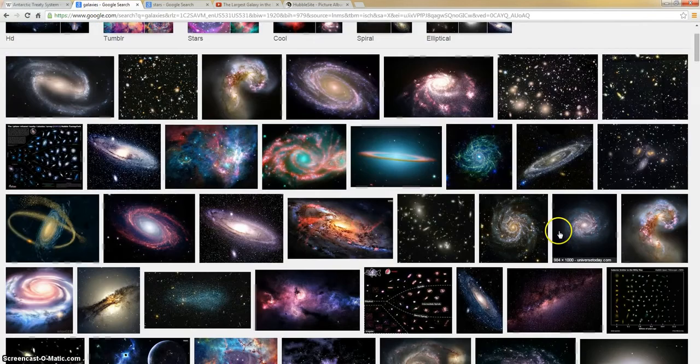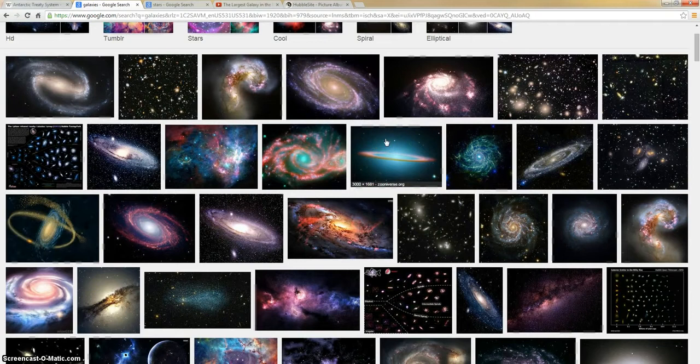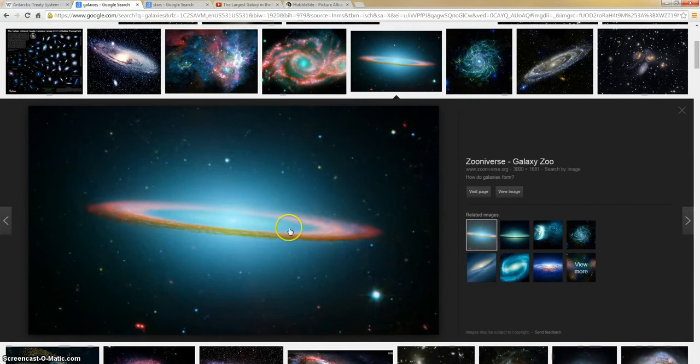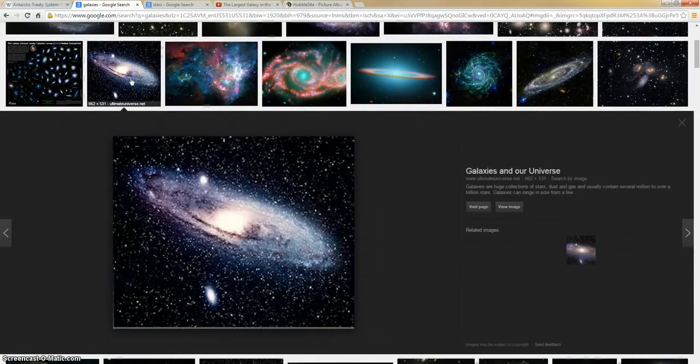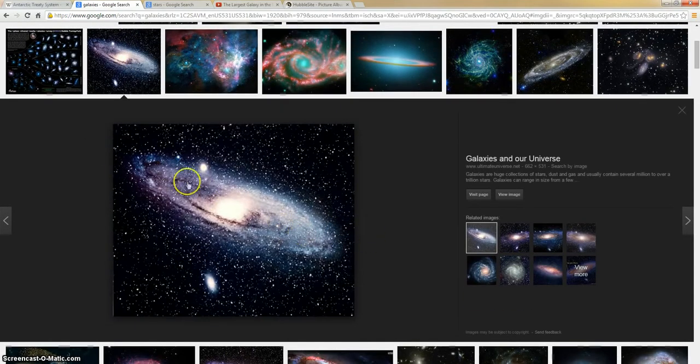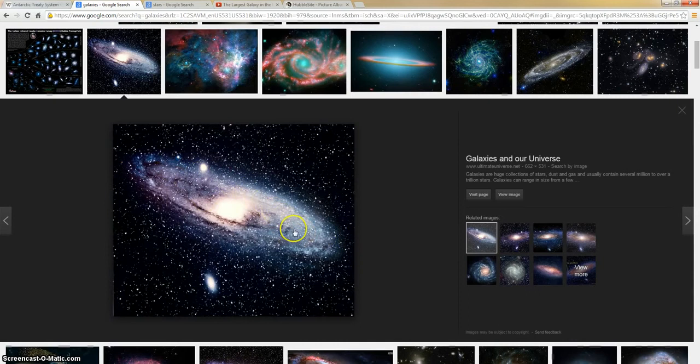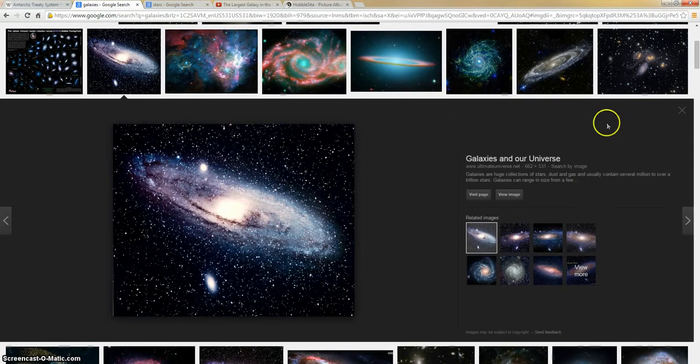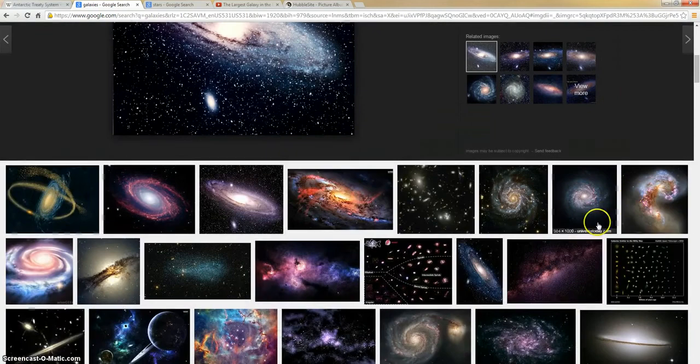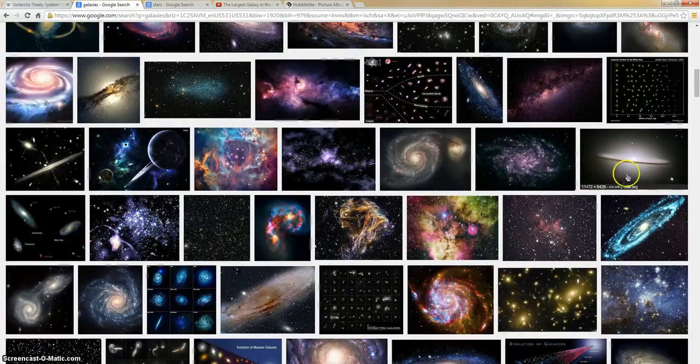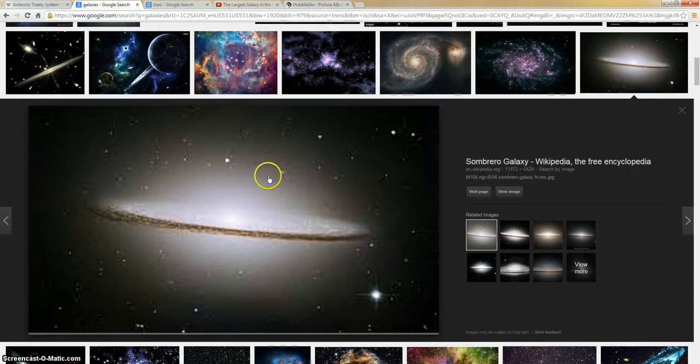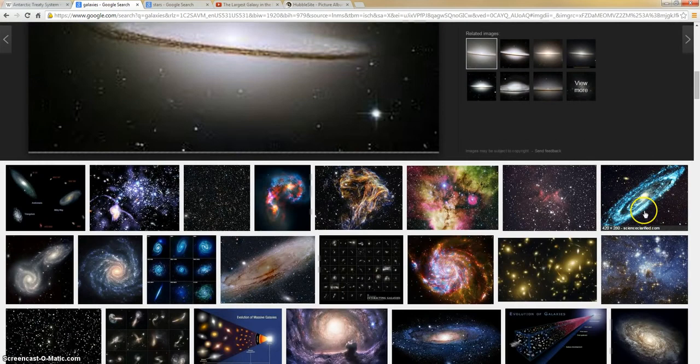So here we have the galaxies again. And again, the galaxies are flat. And if anybody just takes a look at these things, it's kind of strange that we have galaxies that are flat, but you can't believe the Earth is flat.